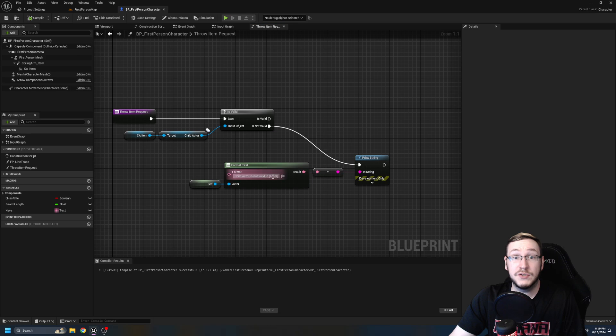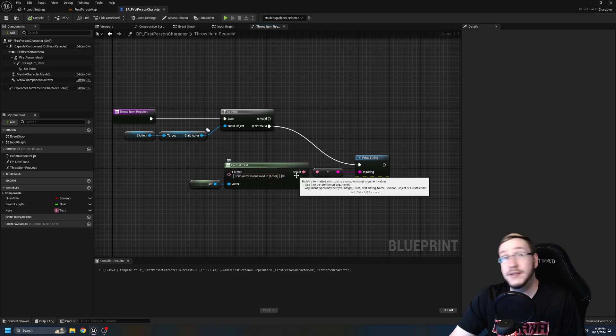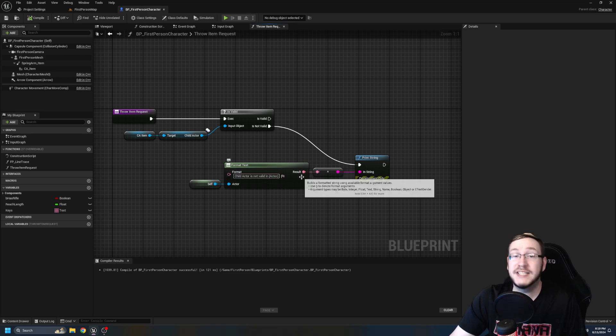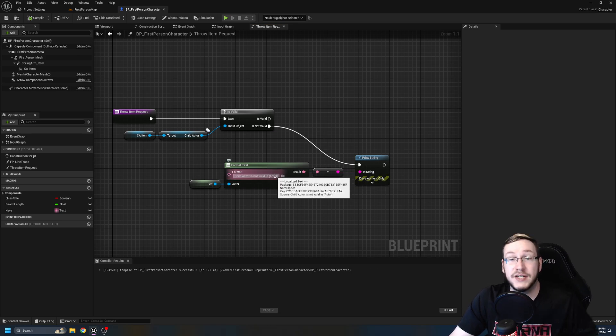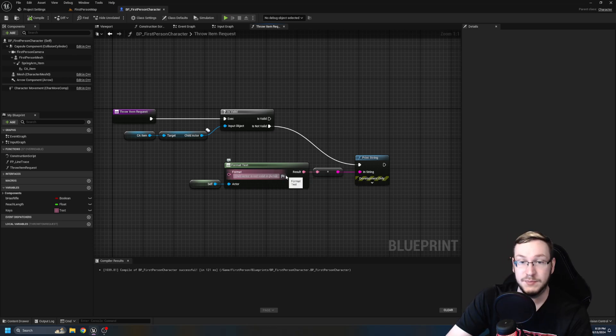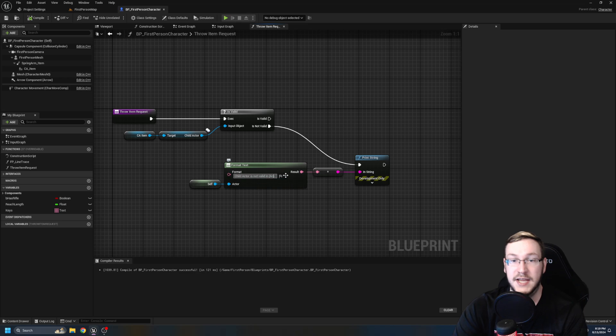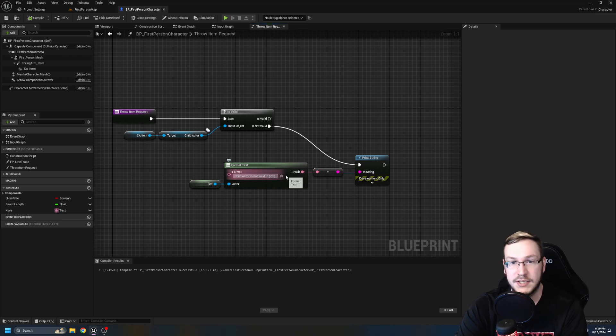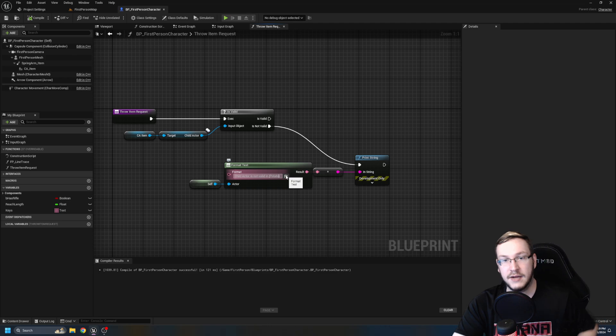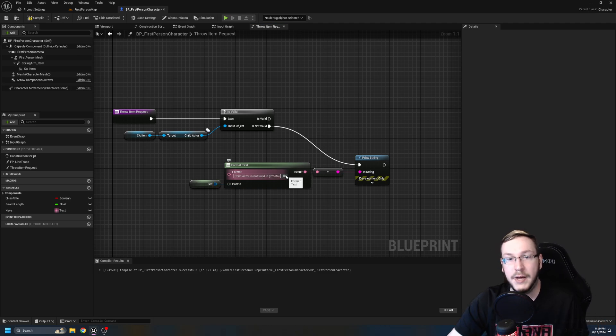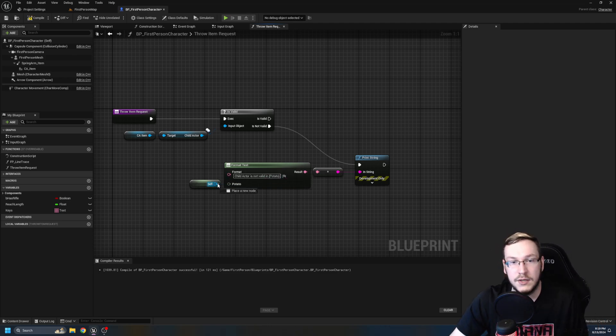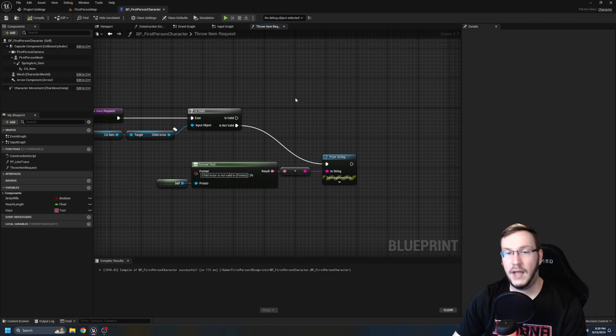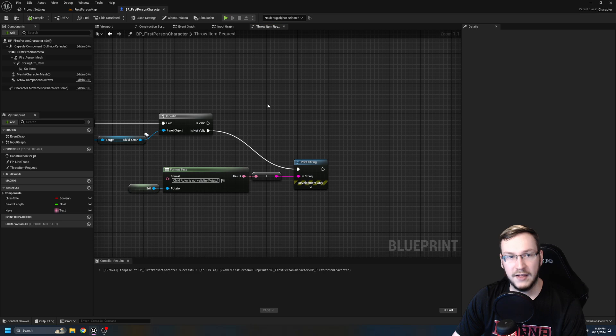And then we can take the results, plug that in. We will get a conversion, but that's fine. Grab it all, press Q. So it's nice and straight. What this is going to do is basically, it's going to say child actor is not valid in, and then it's going to give the actor name. So you'll know which item in particular is throwing the air. So to be crystal clear, I named this actor, it doesn't have to be actor, I could make this potato.